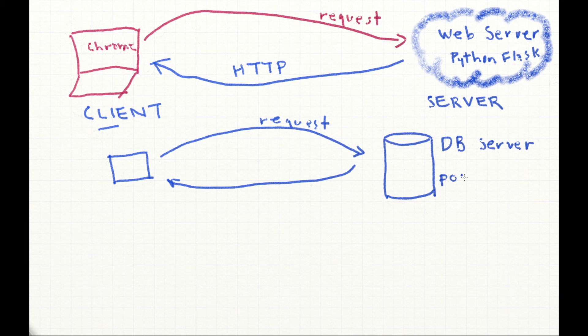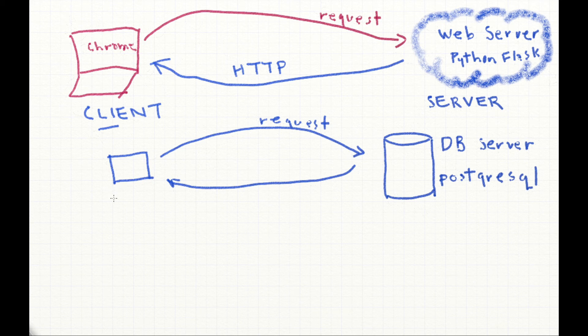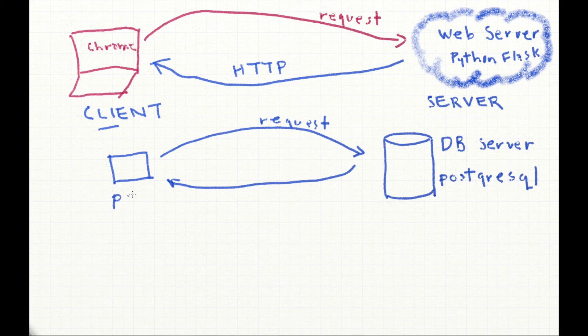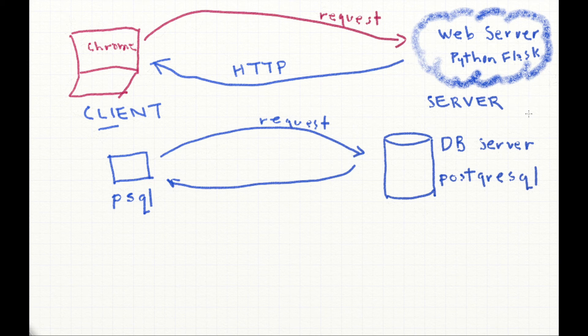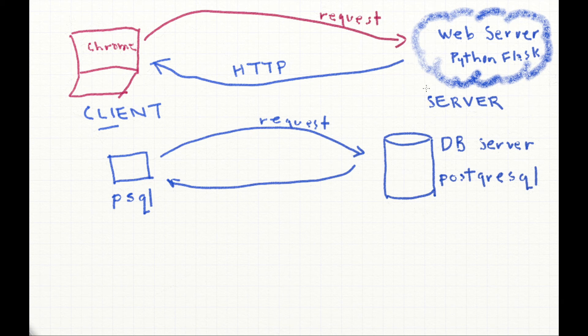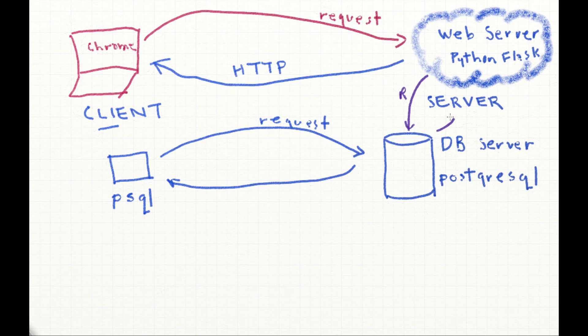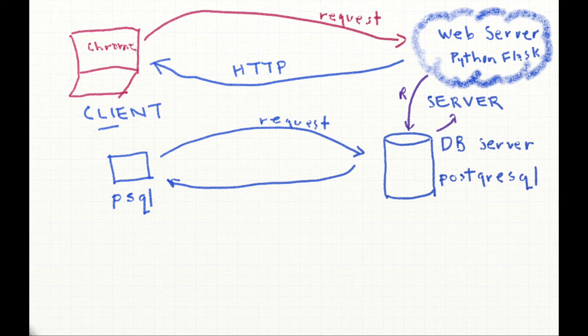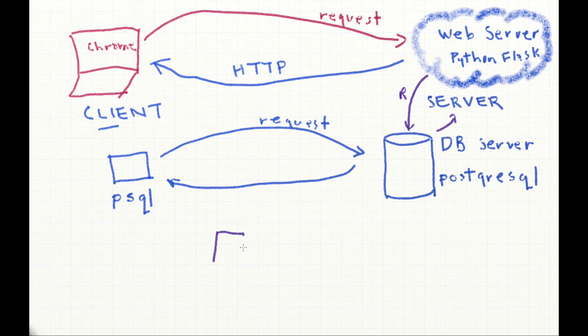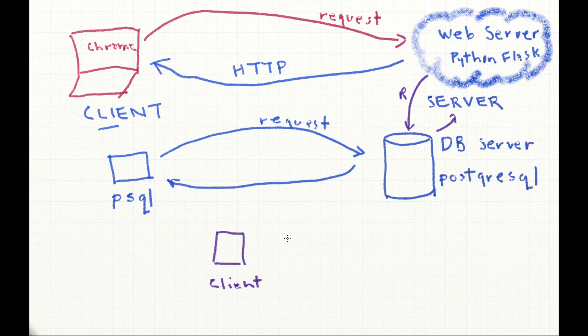The database server we're using is PostgreSQL. There is a small client called PSQL. Keep in mind that PSQL and PostgreSQL are two different things. One's a client, one's the server. When we use Flask, we might connect and make a request to the server. And then the database server sends information to that client, which in this case is the Python Flask application.